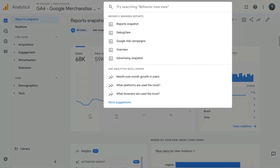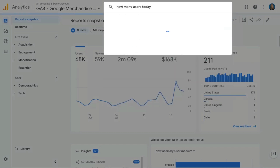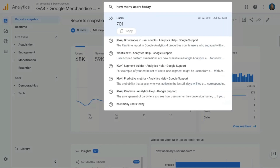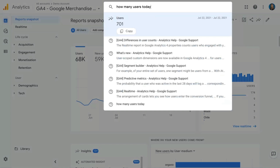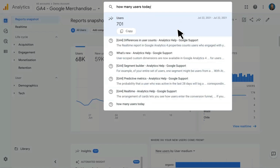You'll also see that you can ask Analytics Intelligence questions through the search bar, such as 'how many users today?' What's really cool about this is that this is actual natural language — something you might say but not necessarily know how to look for in Google Analytics 4. Right off the bat, it gives me users at 701. I also have other articles linking to information about user counts if that's what I was looking for instead.